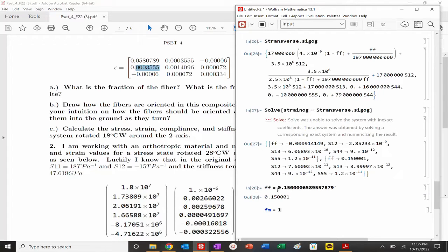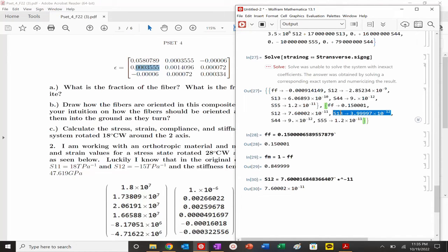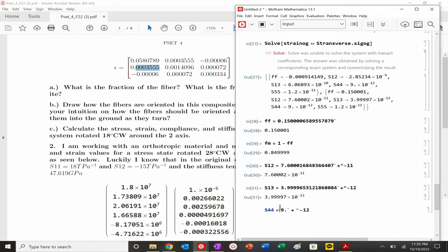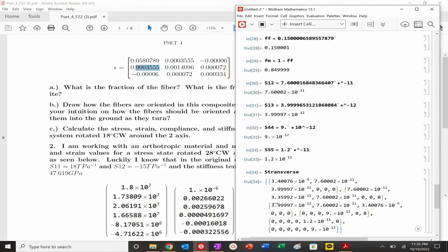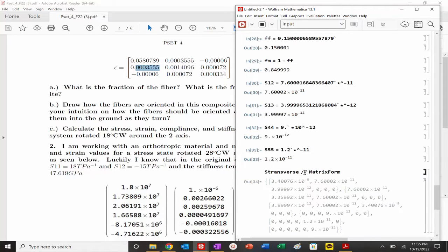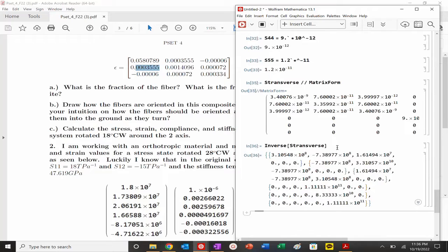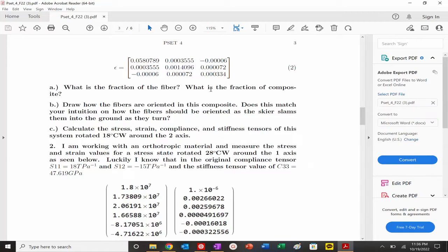That gives us fraction_fiber, and S_matrix = 1 - F_fiber. We pull out S12, set that equal to S13, set S44 equal as well, and S55. We've already defined S11 and S22 in terms of FF. We can view this in matrix form — that is the compliance tensor. So we have stress, strain, and compliance tensor calculated.